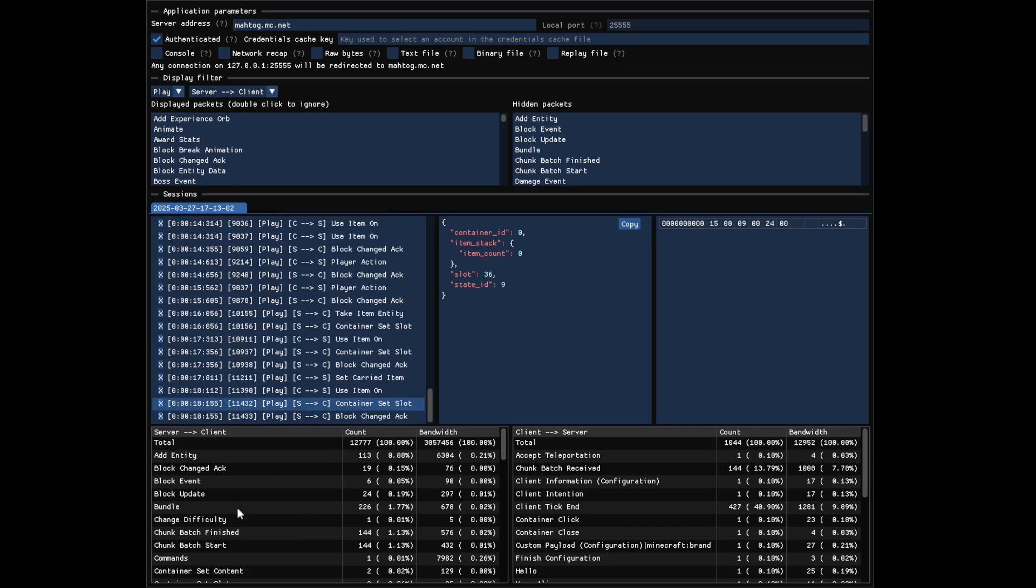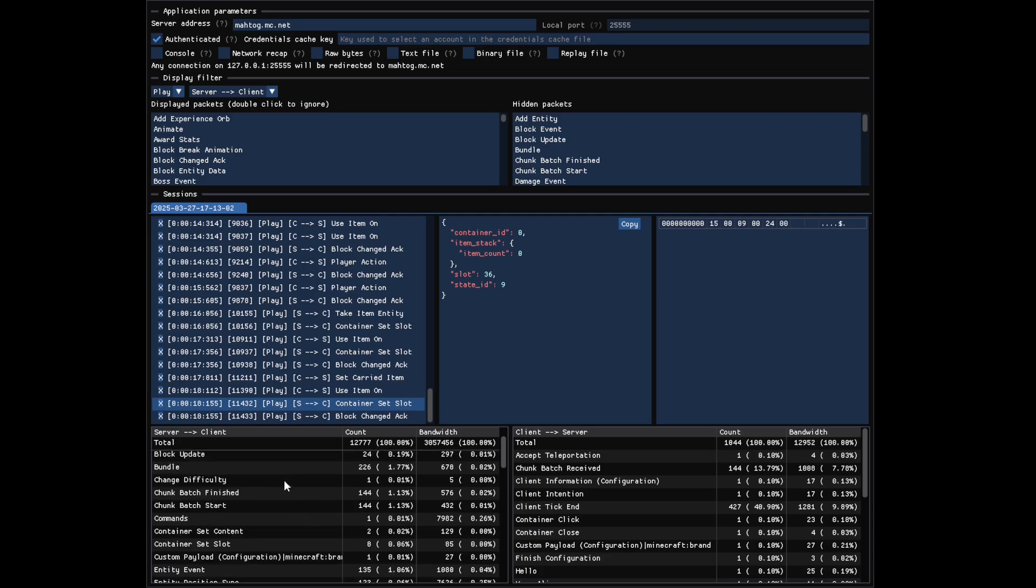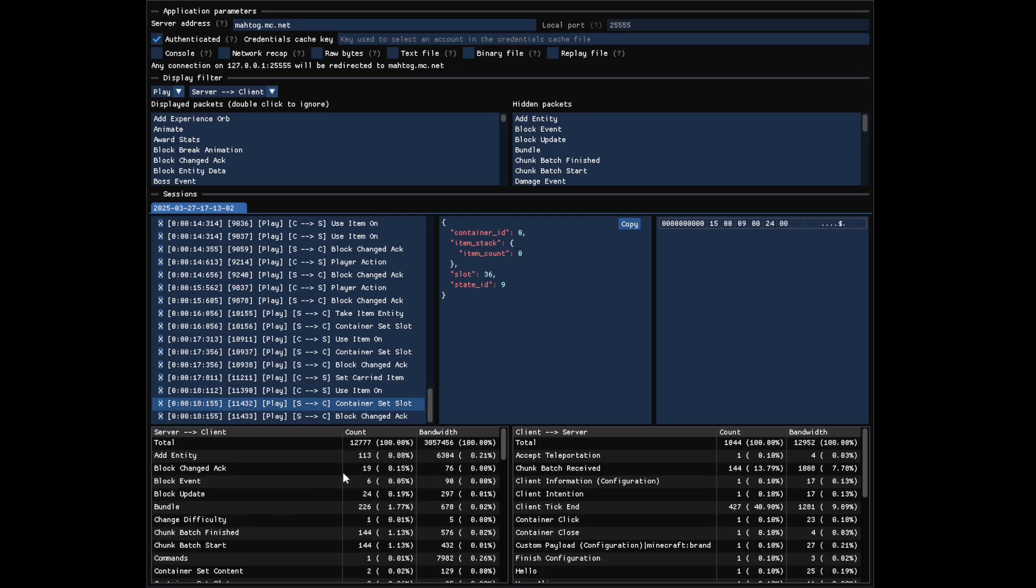At the bottom of the app, there is another section containing two tables with network recap. It shows you for each packet type how many packets were transmitted and how much bytes it represents on the network. It's split between packets received by the client from the server and packets sent by the client to the server.